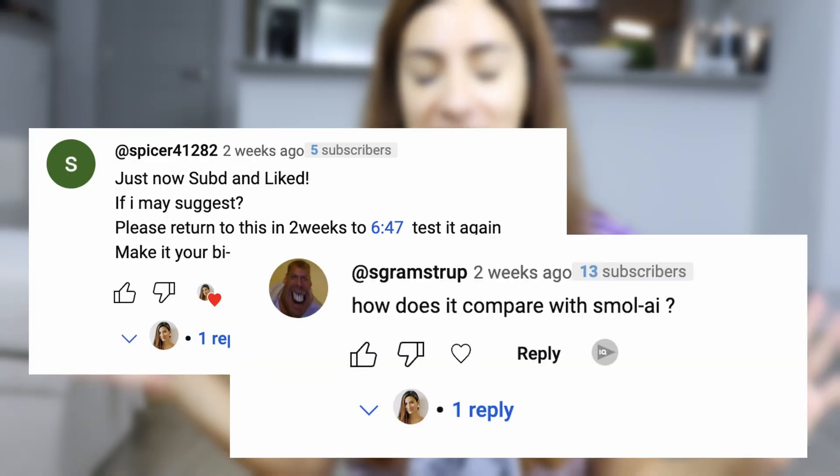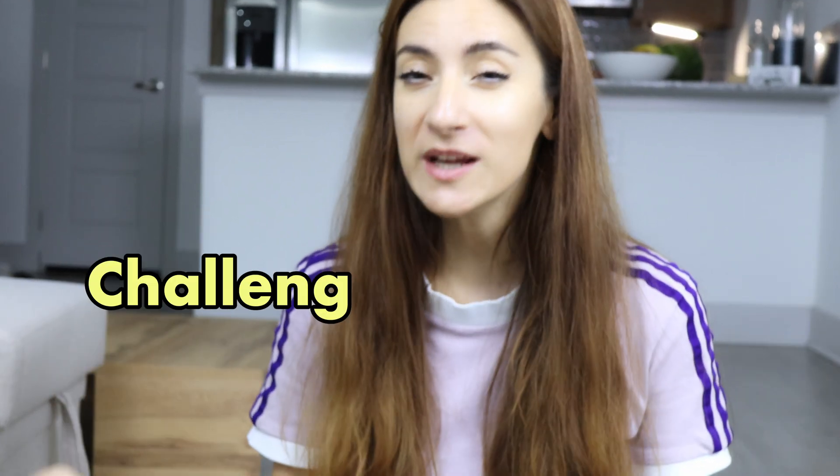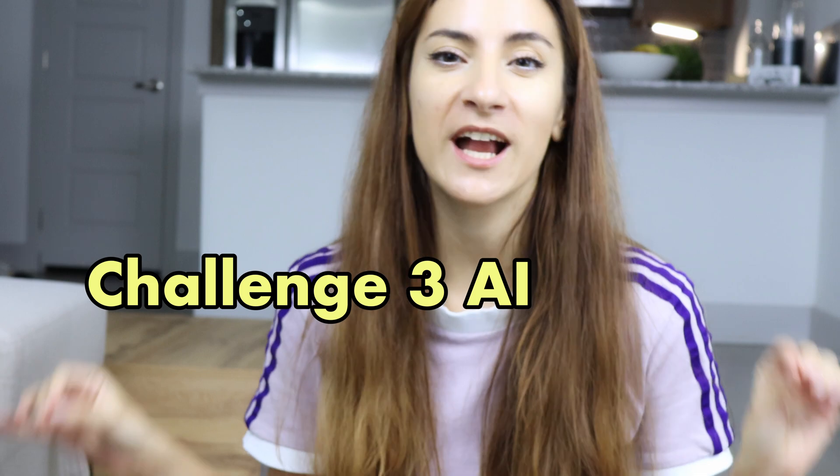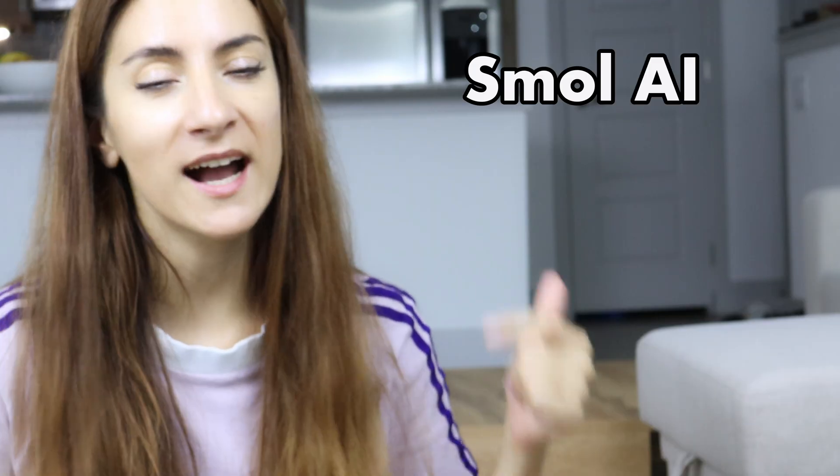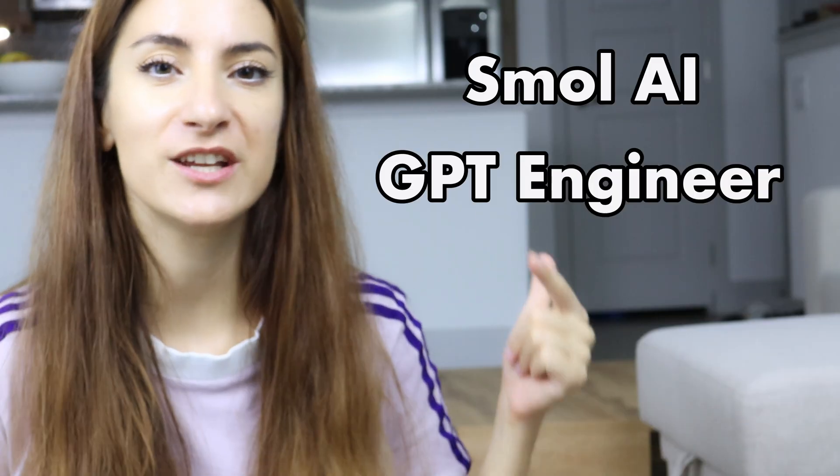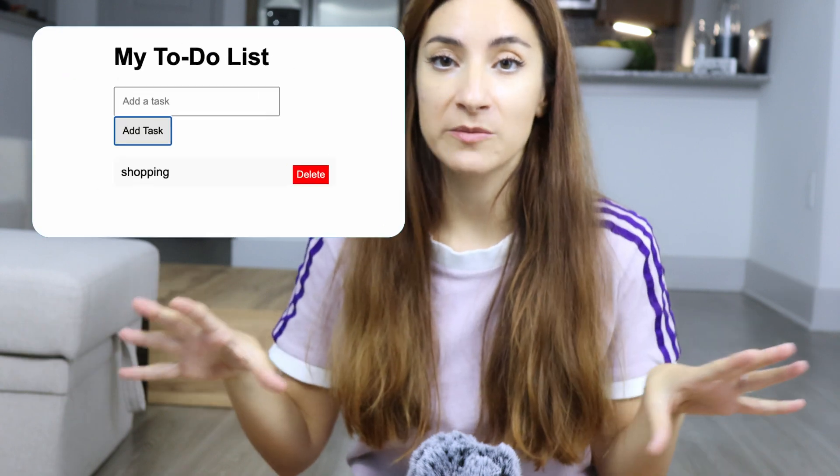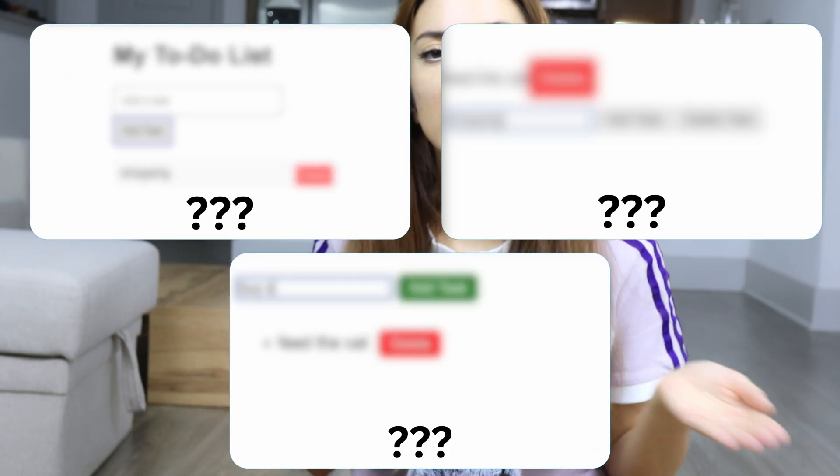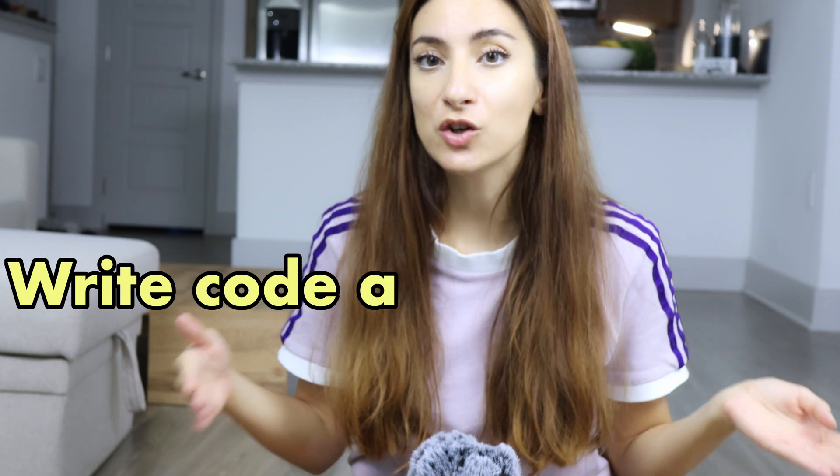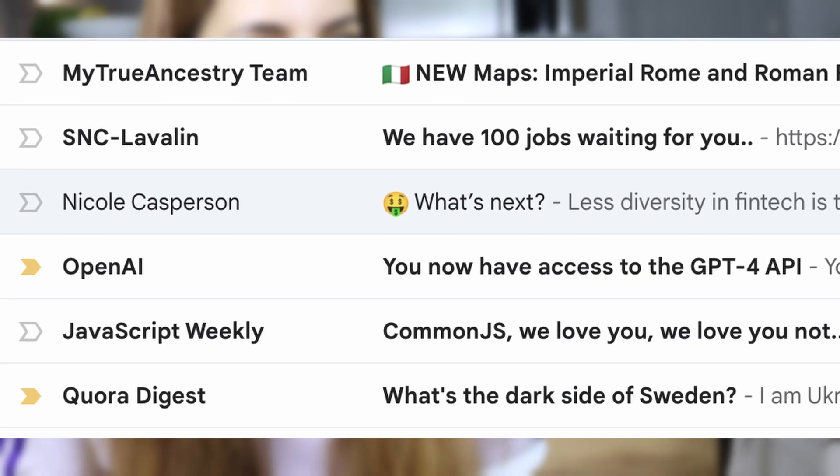All of you have requested this, and finally in today's video I'm going to challenge three most popular autonomous agents: Smol AI, GPT Engineer, and Baby AGI. I'm pitting these three autonomous agents against each other to figure out which one is the best when it comes to writing code and building apps.